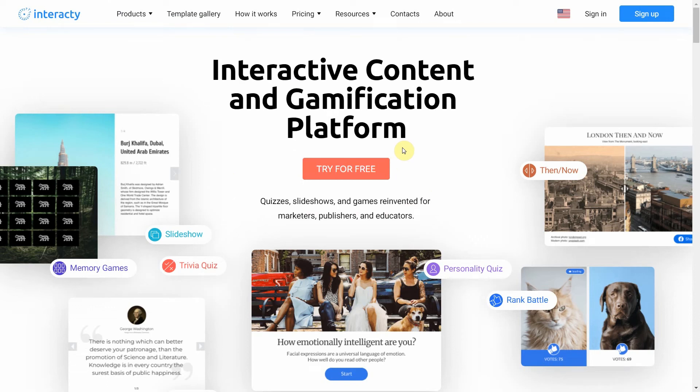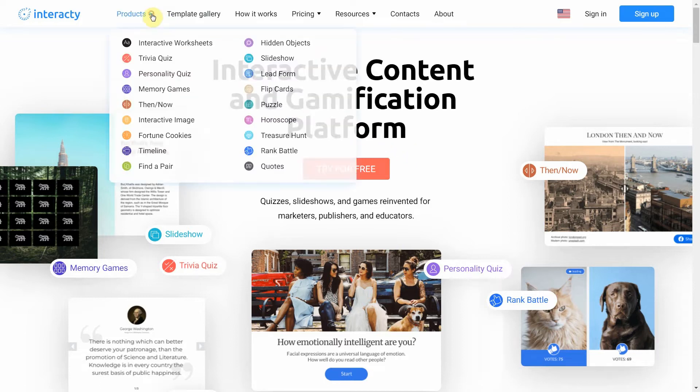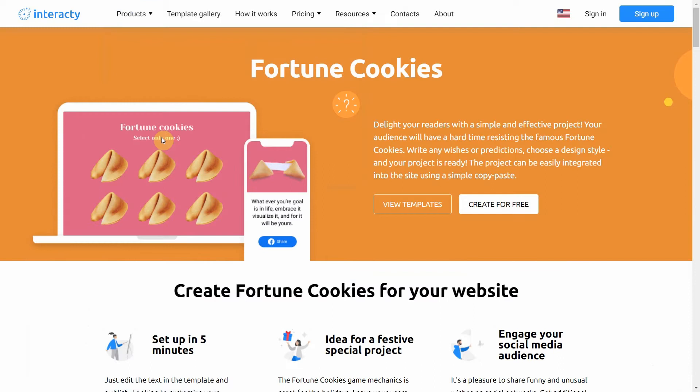Hi and welcome to Interacty tutorial. In this video I'm going to show you how to create a fortune cookies project. You can write any wishes or predictions, choose a design style, and integrate this project into your website.